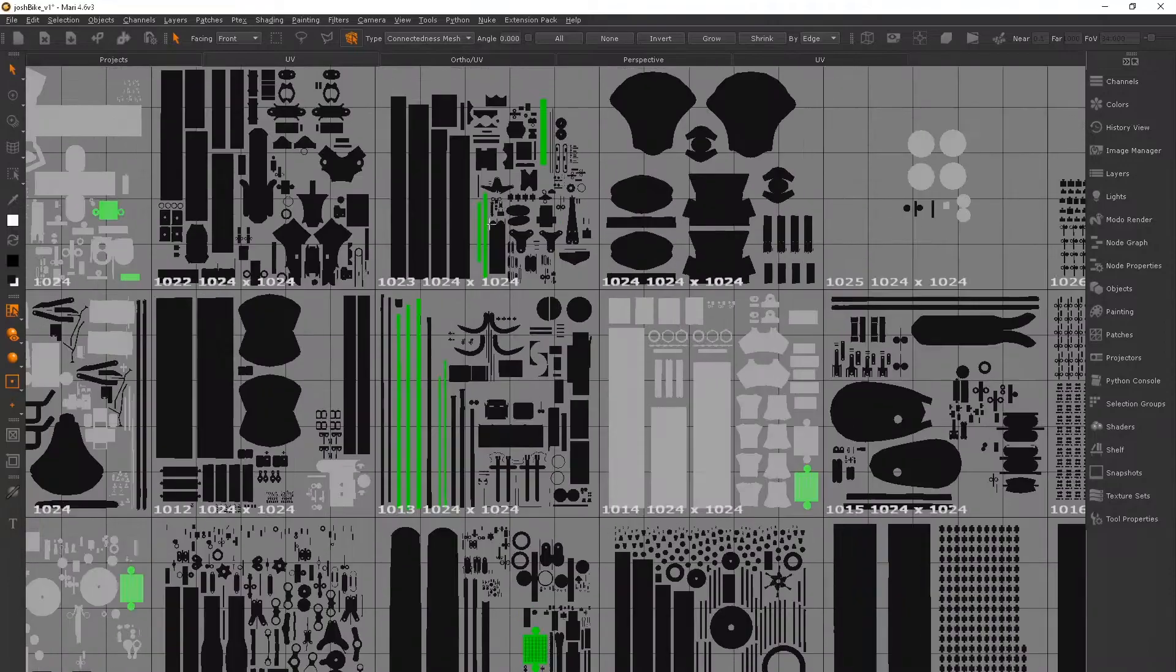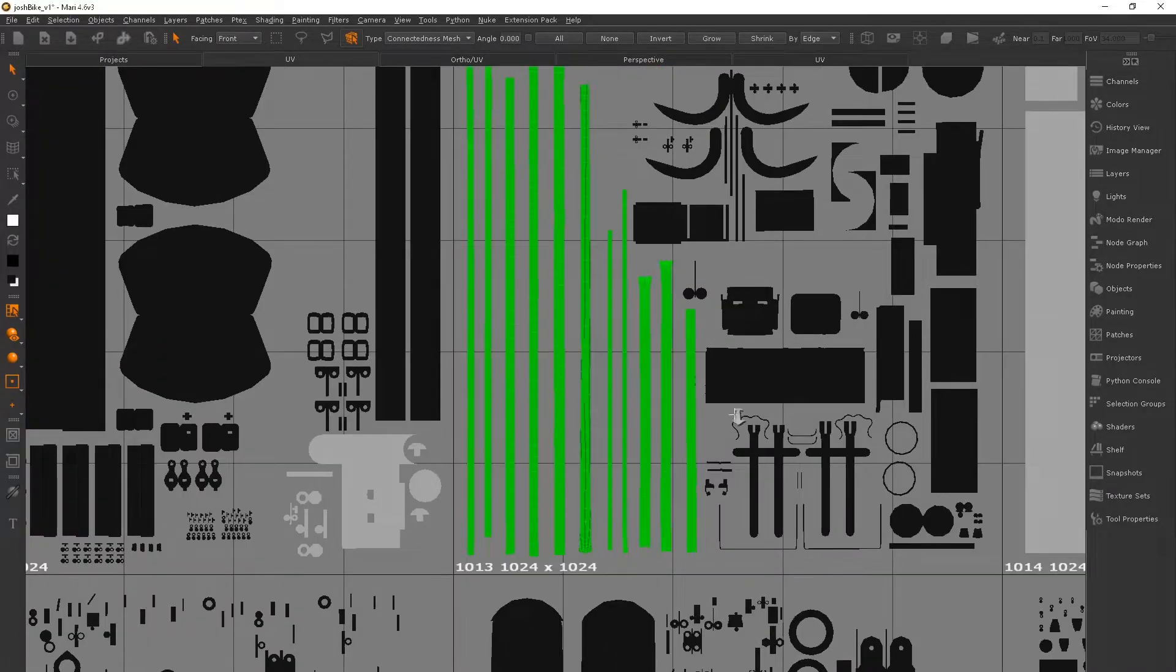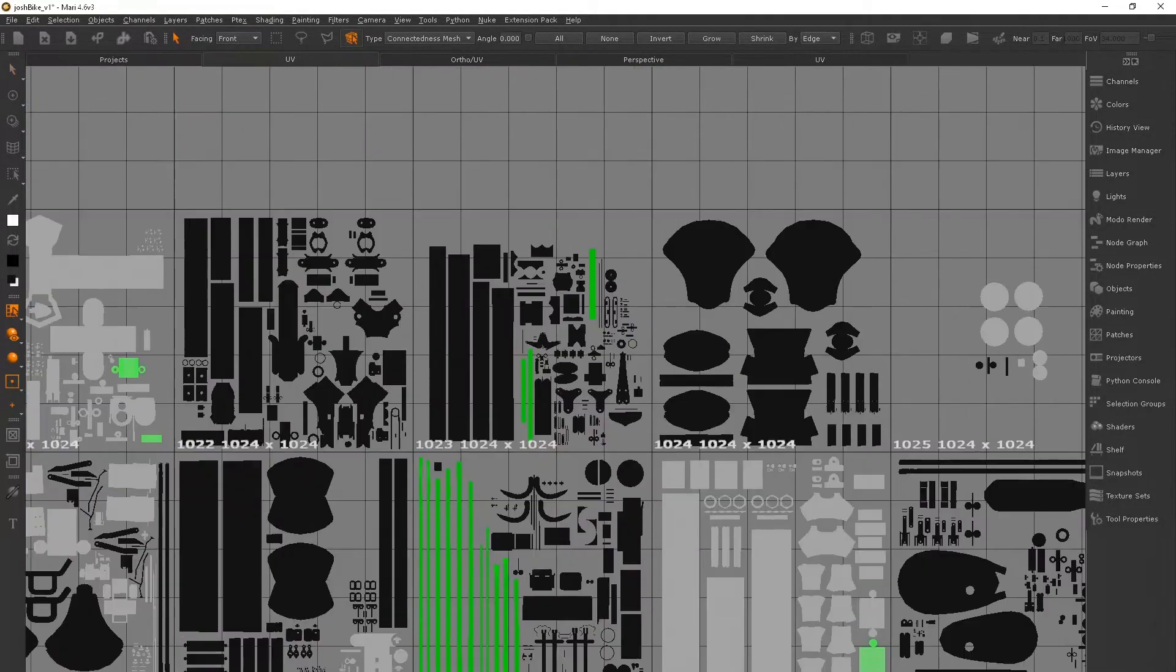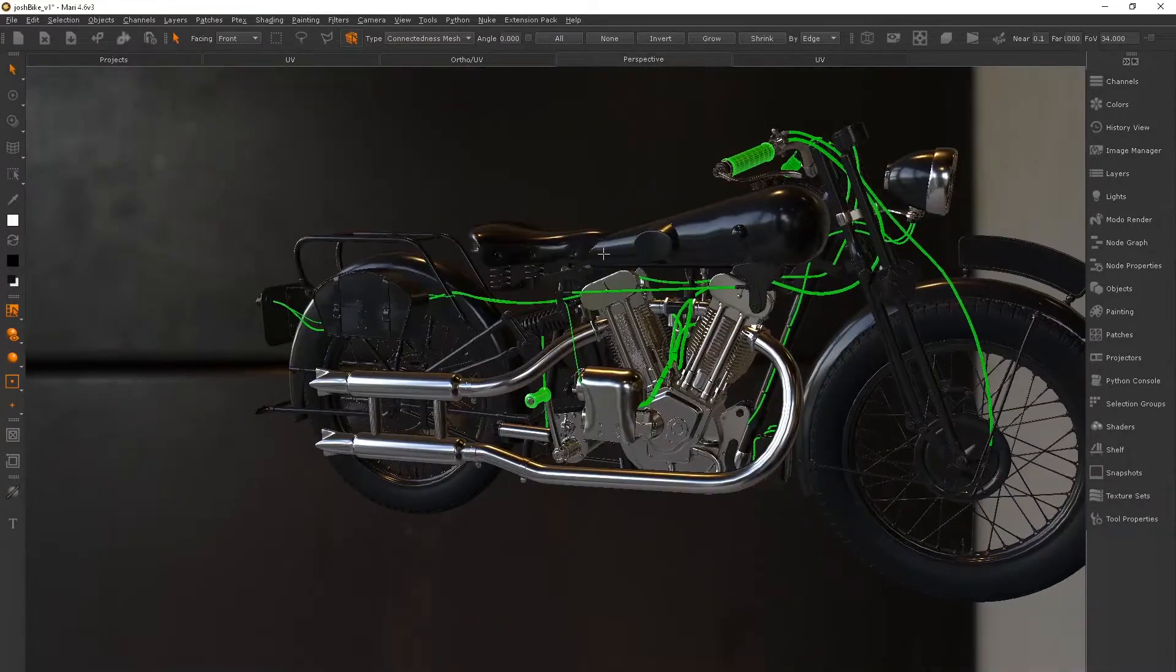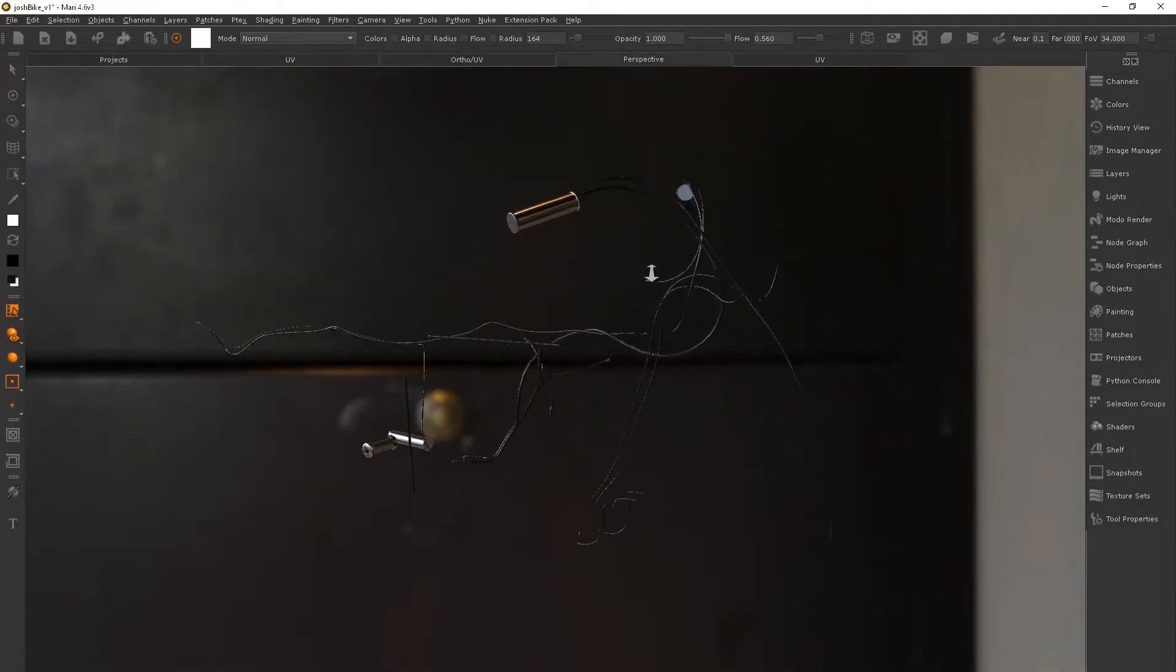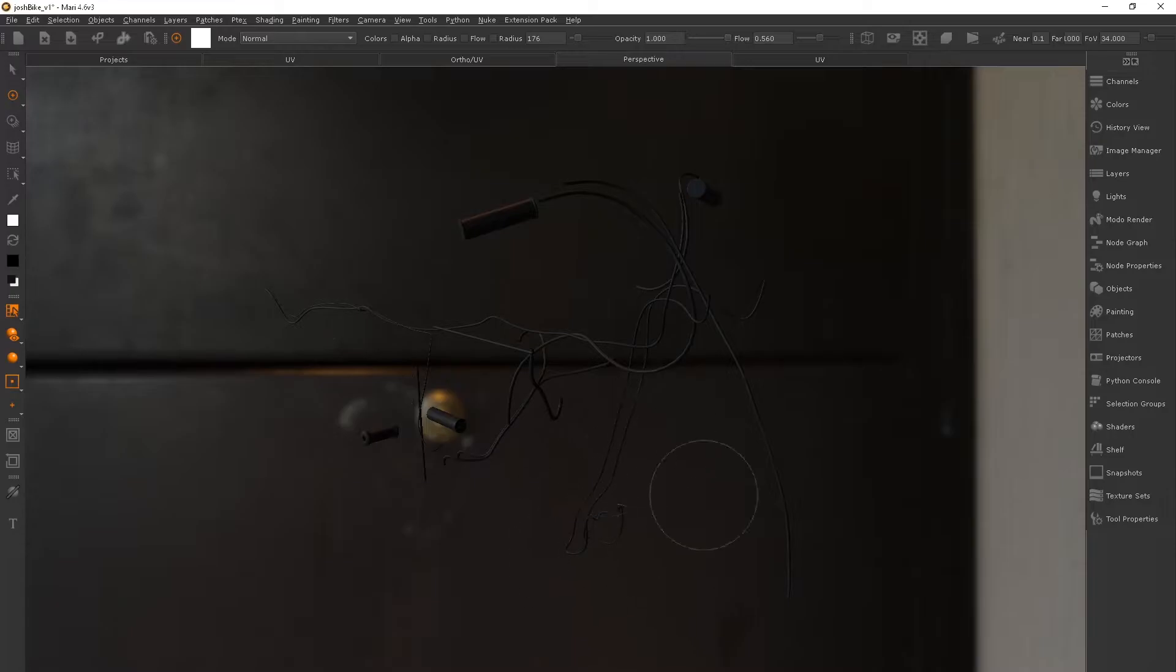Just one thing to note here: you can see all the pipes and cables, they're all UV'd completely straight. This means when I put textures over it, it's going to tile completely along with the cables and pipes.